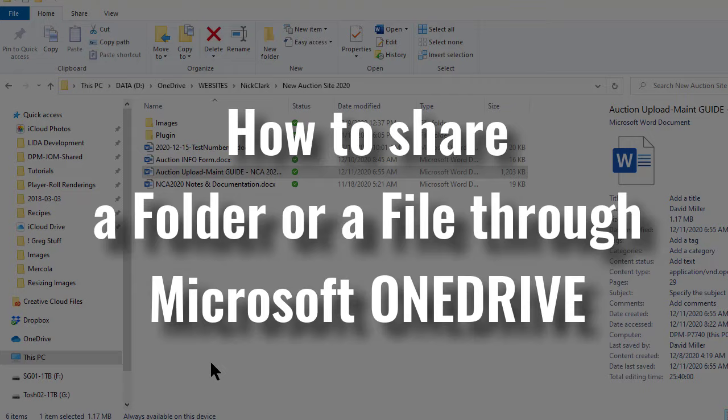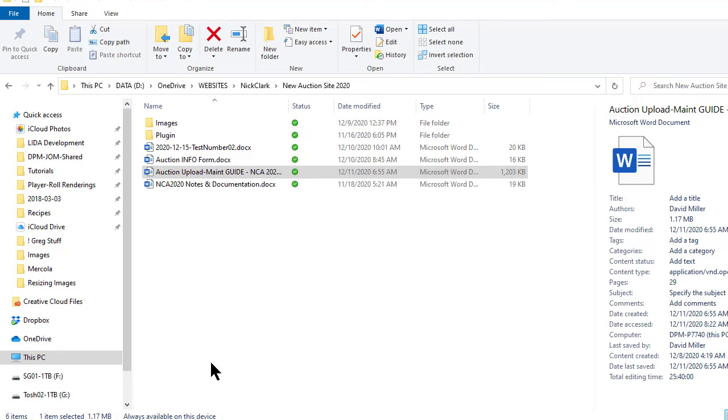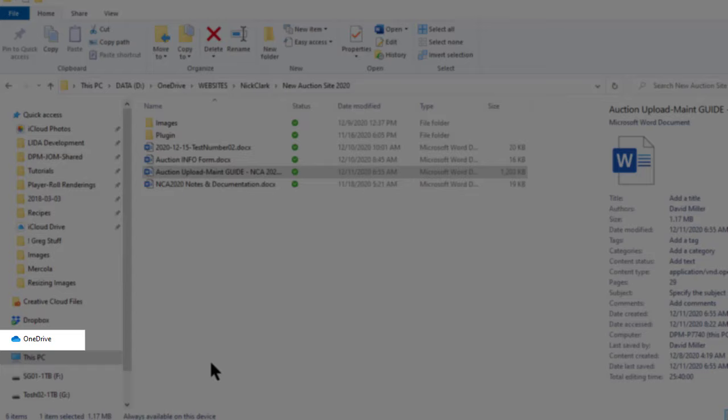To share a file through OneDrive you have to have OneDrive service through Microsoft and you must have a OneDrive app installed on your computer.